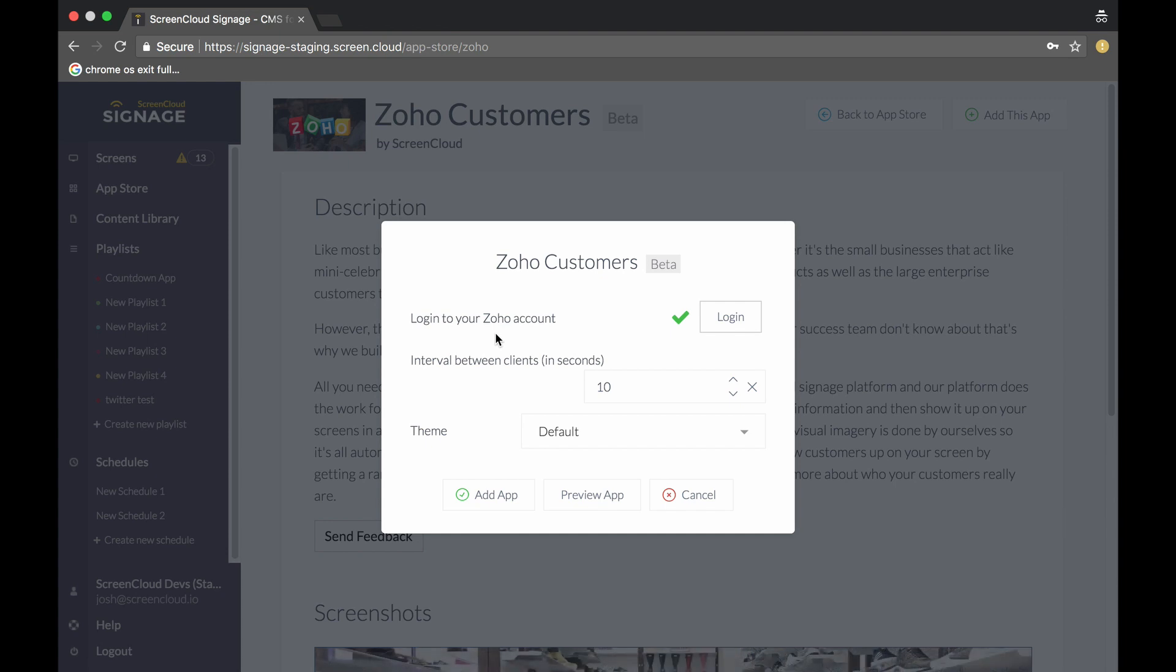Then the next step is to add an interval. This will be the time that it transitions on the screen. At the moment, we default to 10 seconds. I'm going to keep it at that.